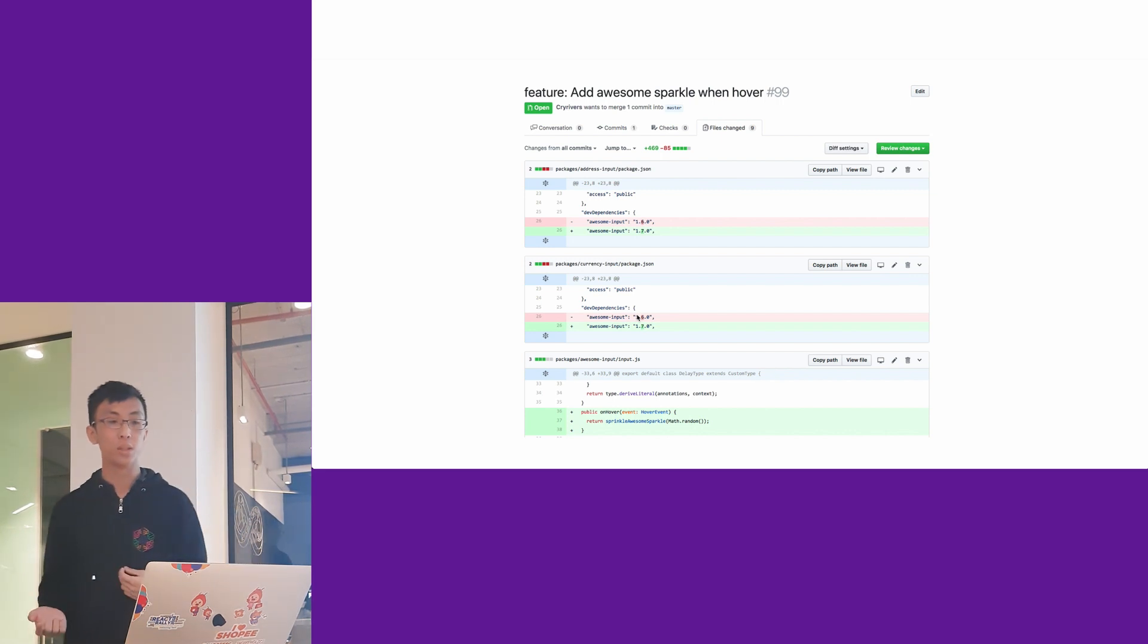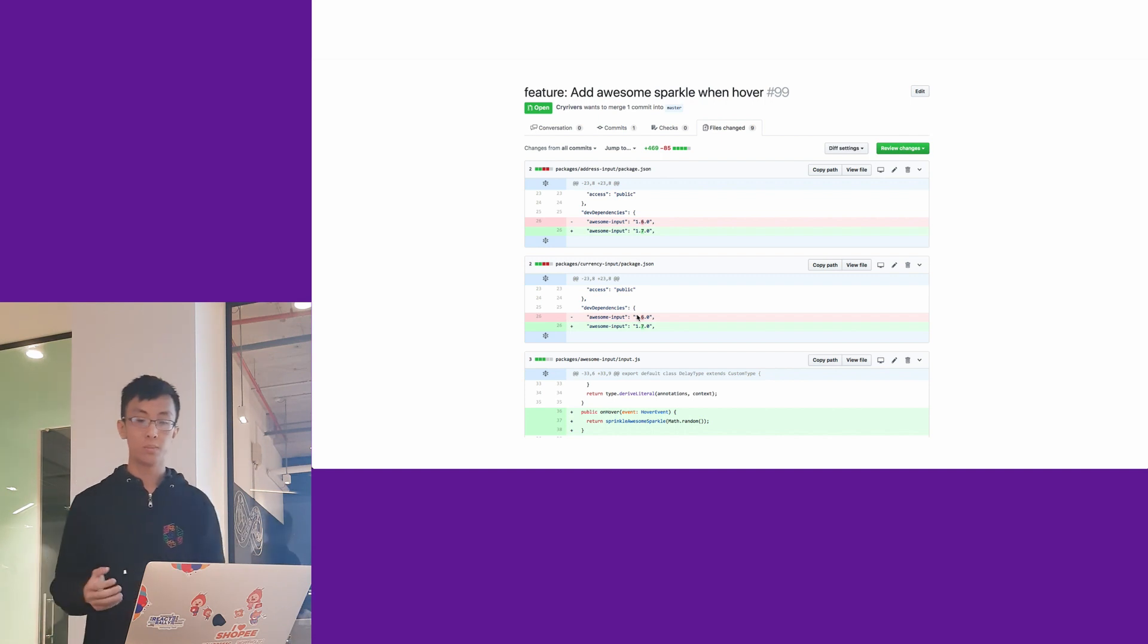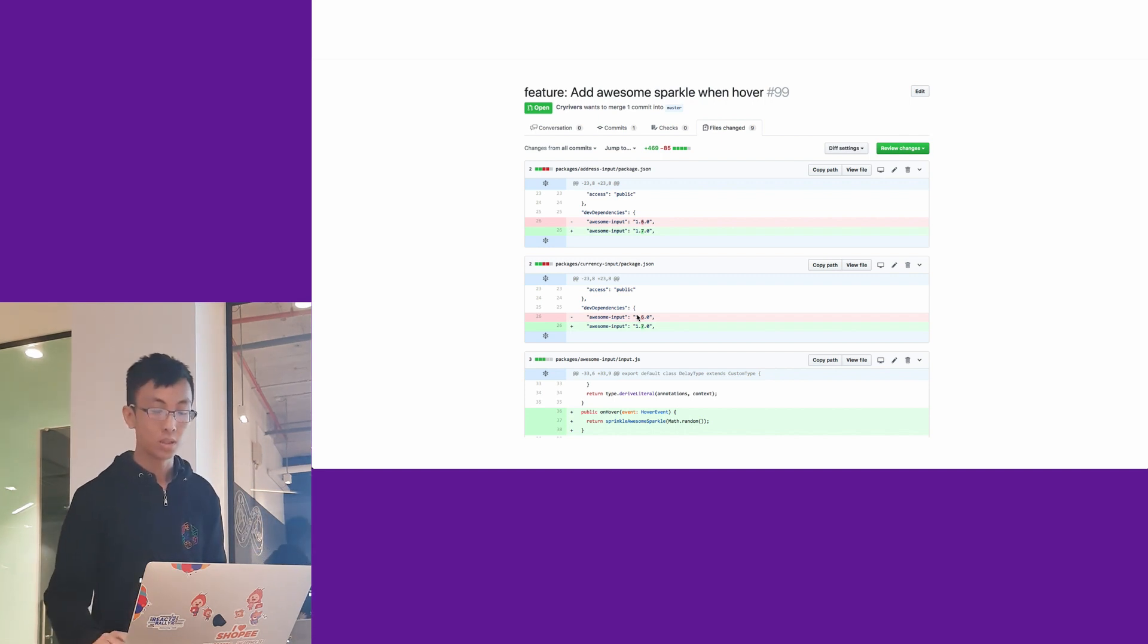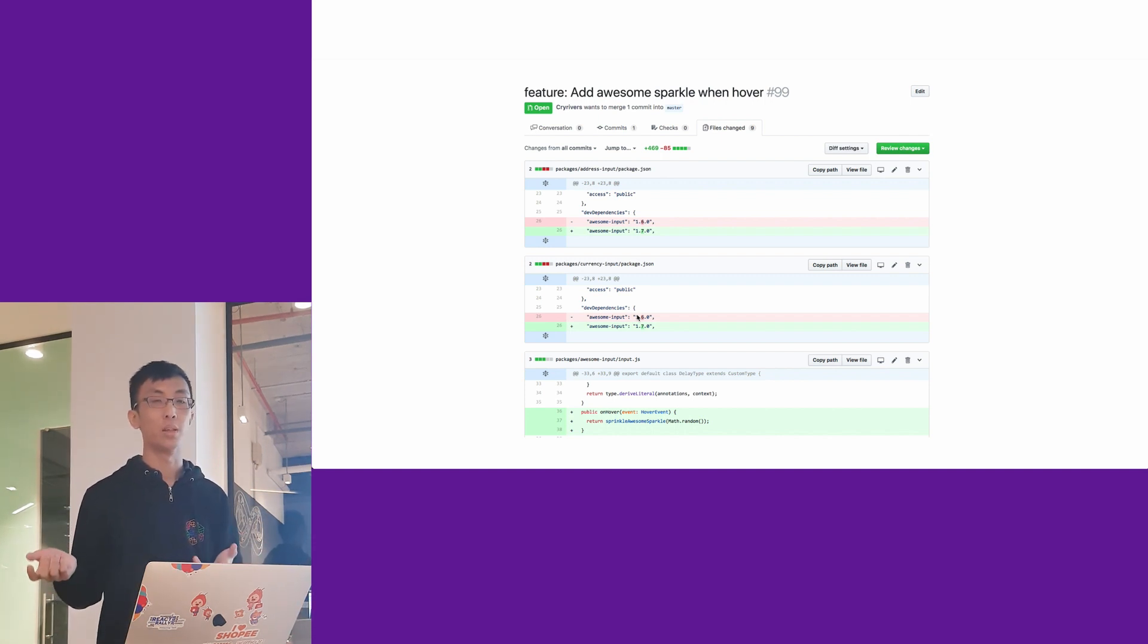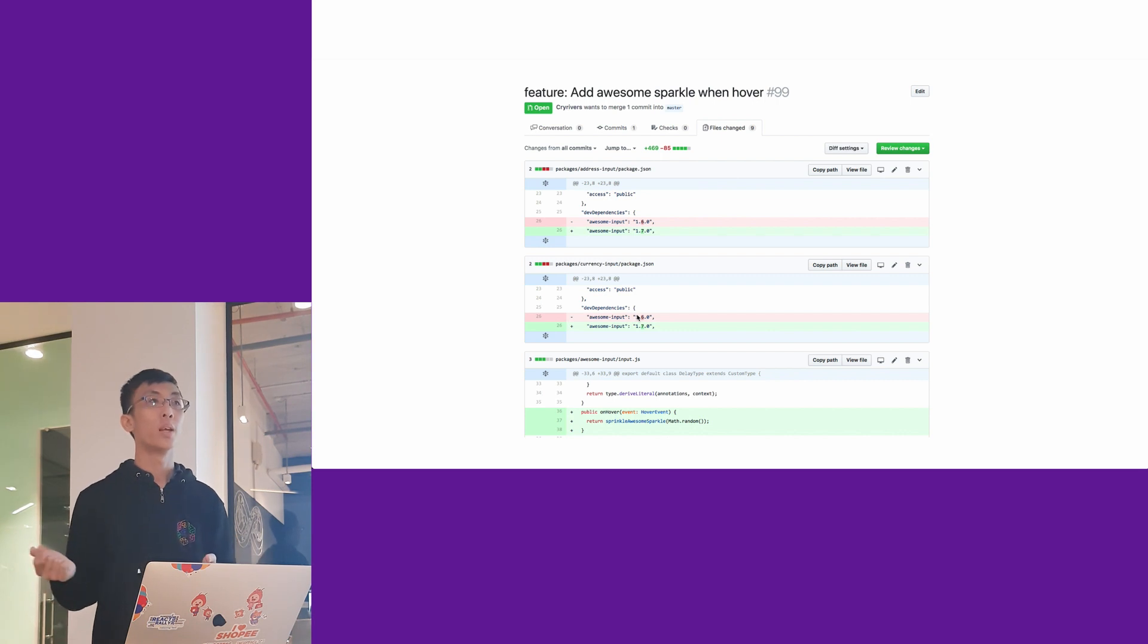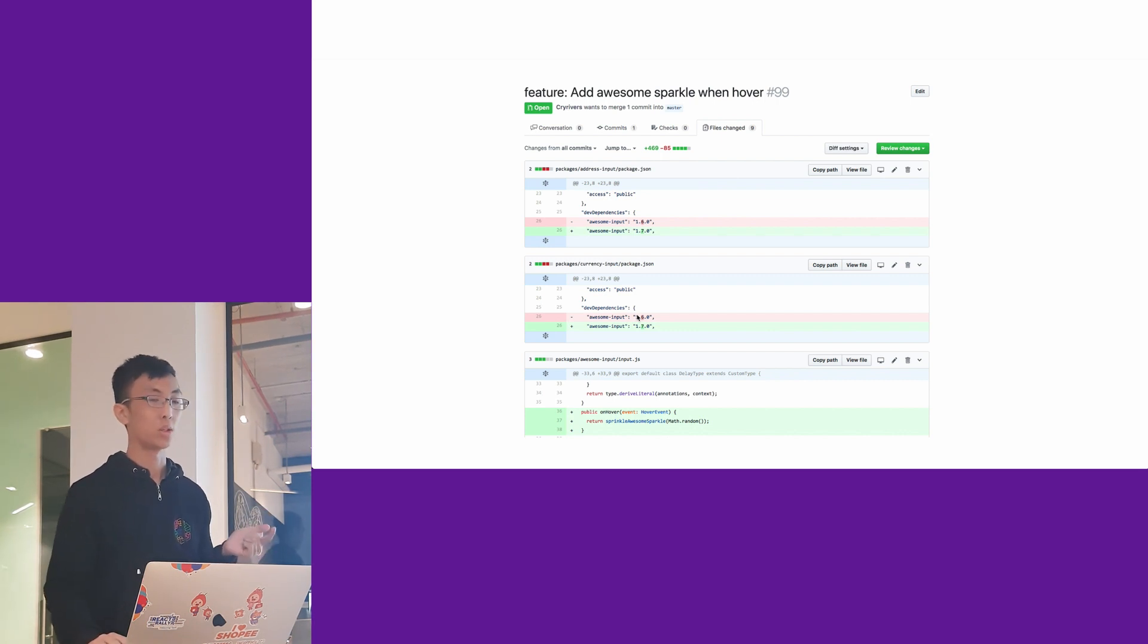Also, it doesn't have the complication of Git submodule where you have to handle weird merge conflicts.